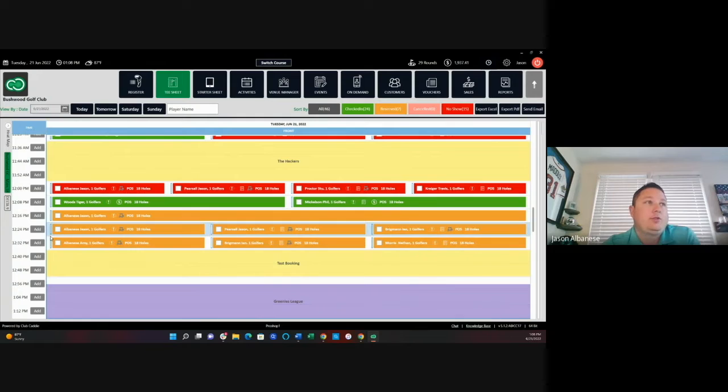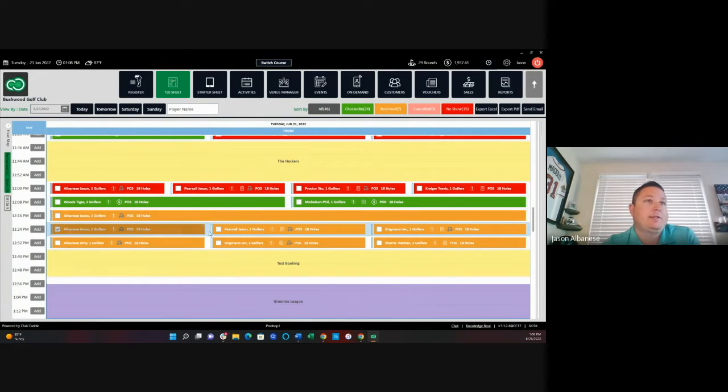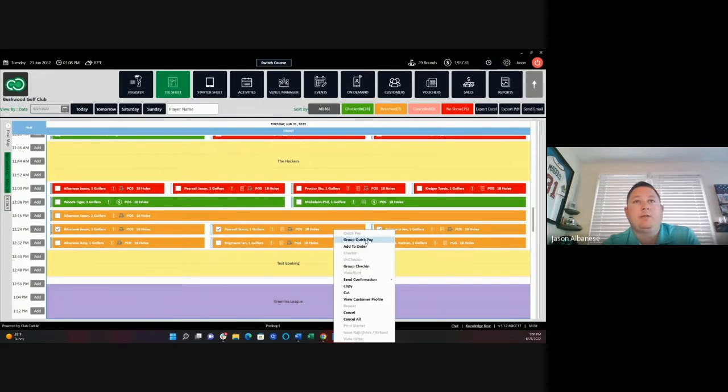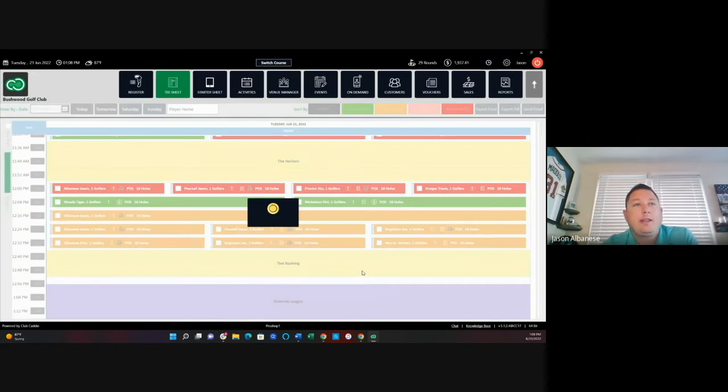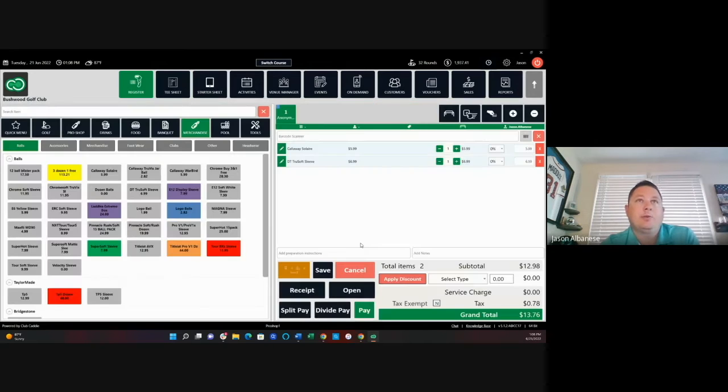If I wanted to check in a group of golfers, I could select the group that I'm looking to check in. I could right click on those and also do group check in. That will pull all three reservations over to my point of sale.